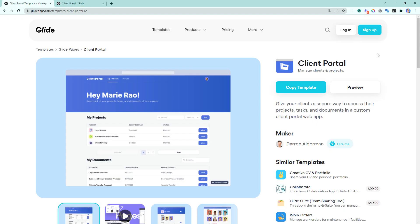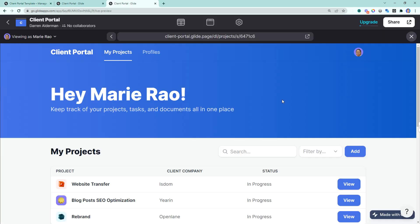To get access to this client portal template, all you have to do is follow the link down in the description. That'll bring you to a page that looks like this, and let's go ahead and preview this template. This opens up the template inside of Glide so that you can have a look at it before you copy it.